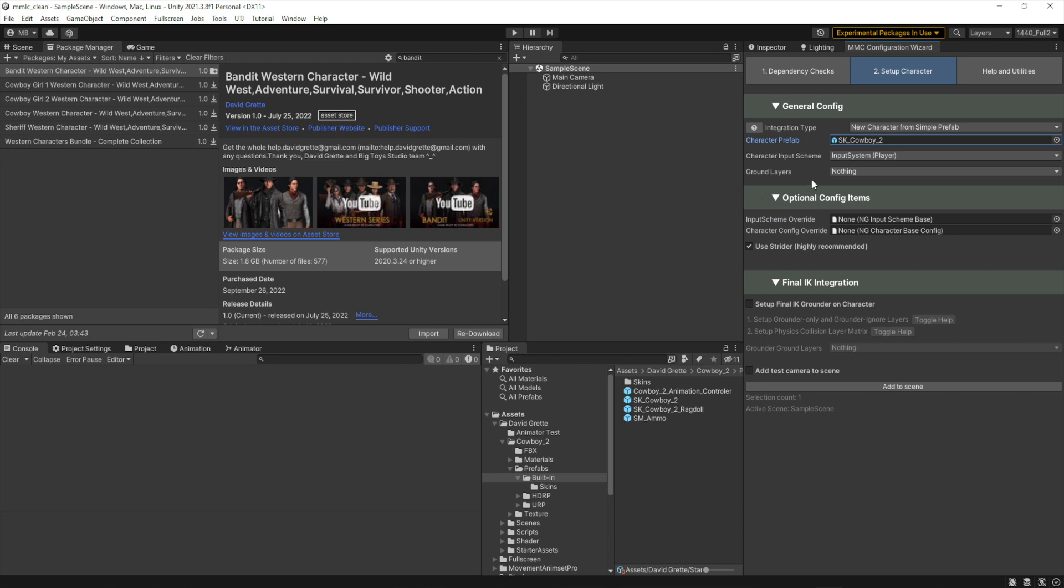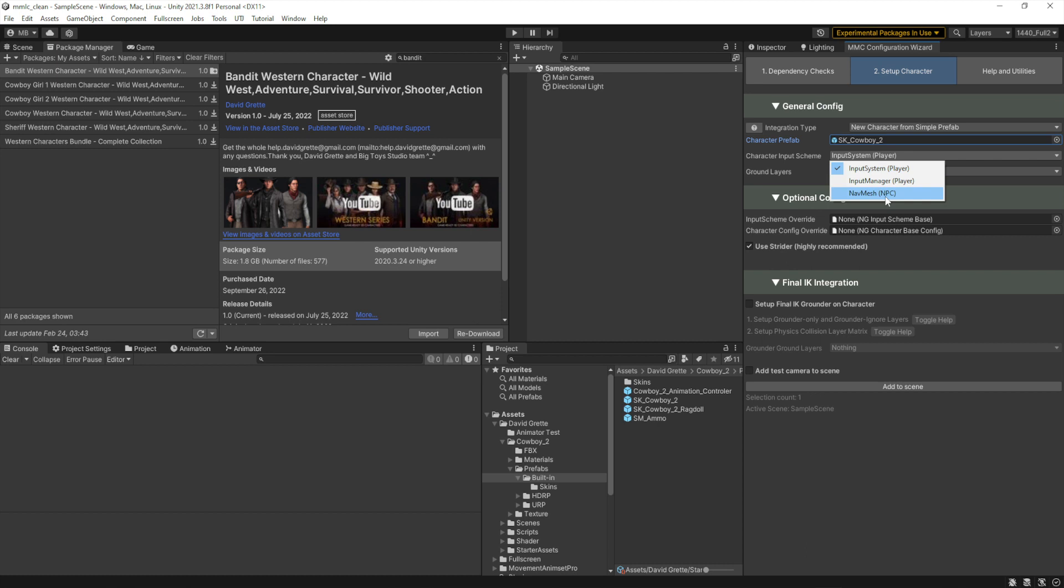Next up is picking the input scheme. Now this can be changed in the inspector or at runtime, so it doesn't really matter what you pick. But for ease of integration, if you know what you're going to do, whether it's a player with either the new input system or the legacy input manager, or if it's an NPC or AI non-player character, you would be nav mesh driven. Typically I'm going to pick input system just to make it easy.